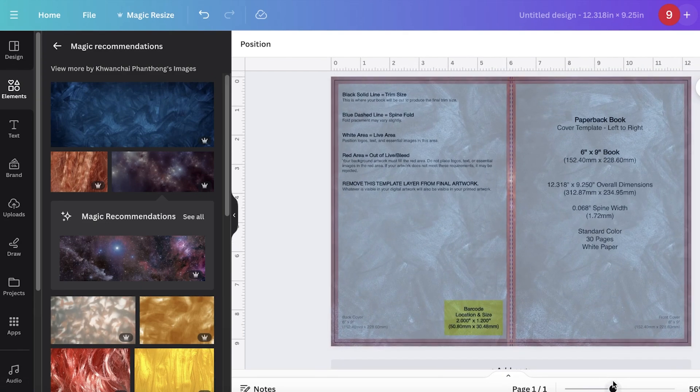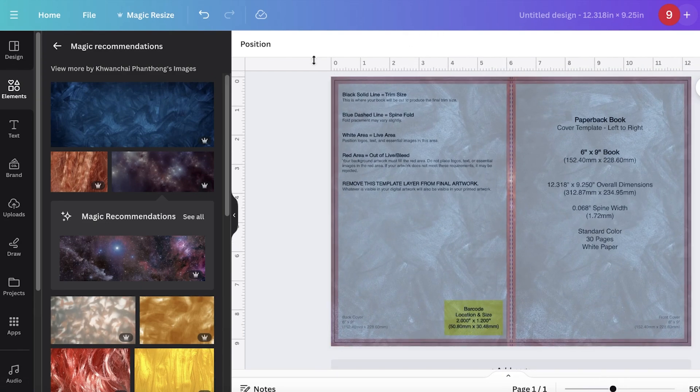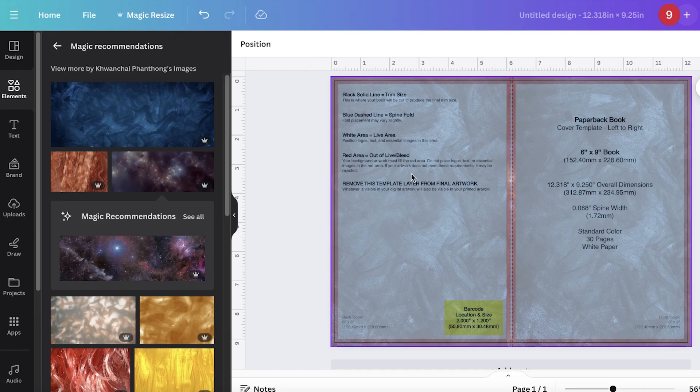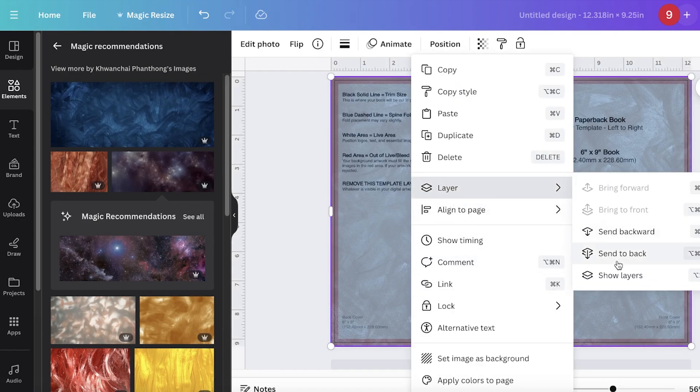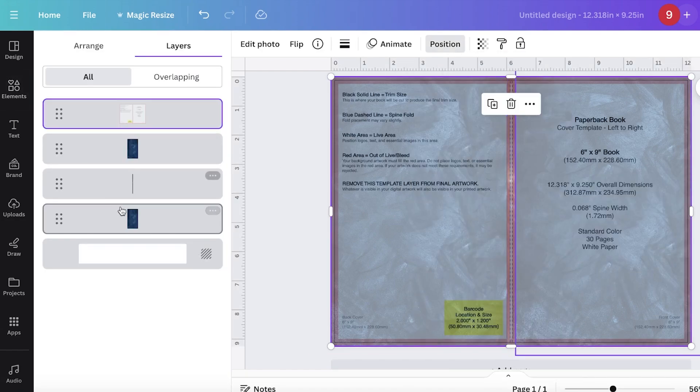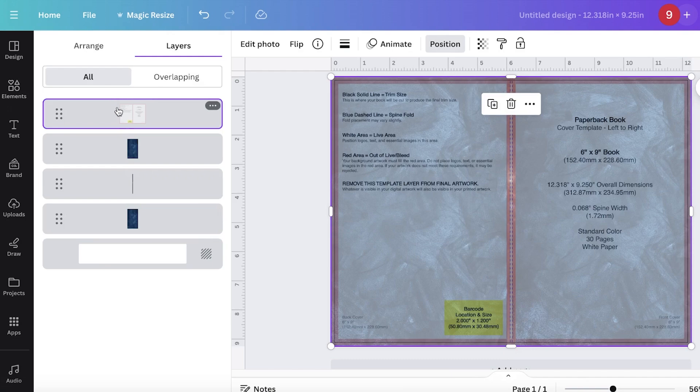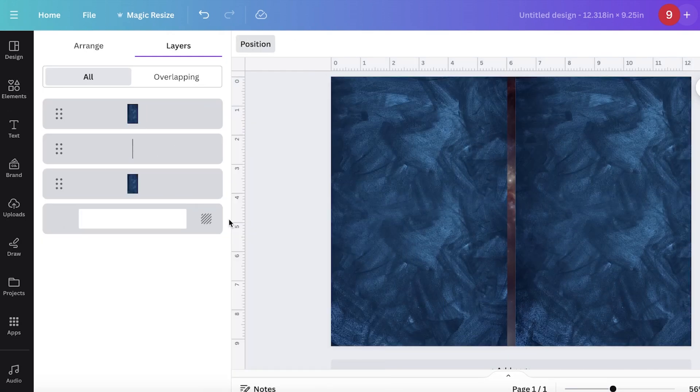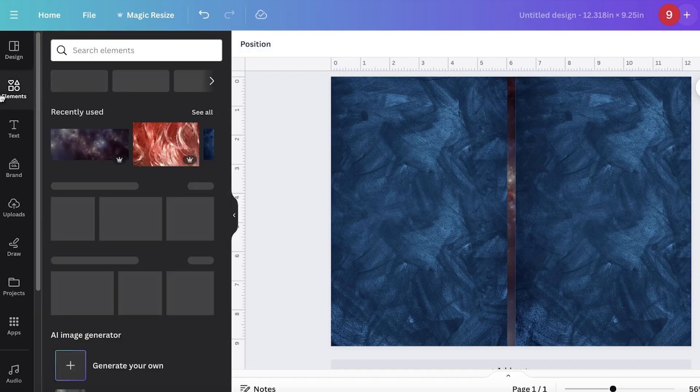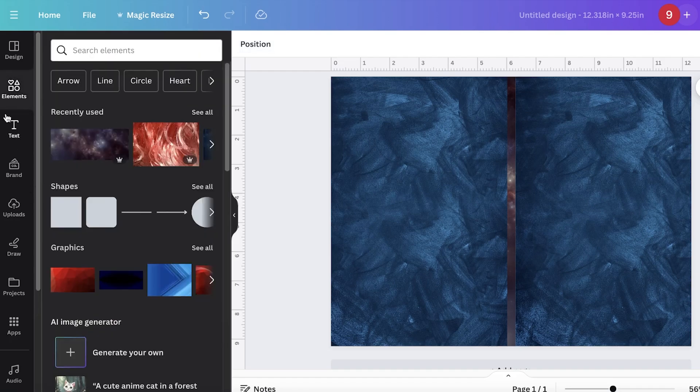You will see the barcode is going to be added over here and I can complete the rest of my design. You can just remove this element if you don't need it anymore for any of your design. For me, I don't necessarily need it so I'm going to delete it and now I'm going to design the rest of my book cover.